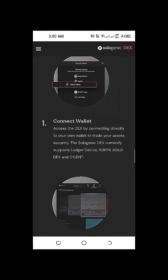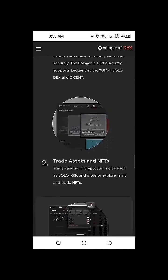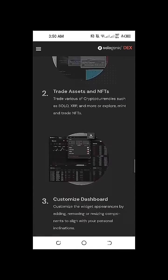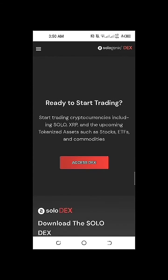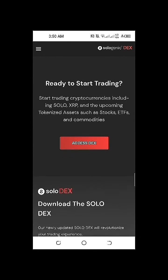To get started, connect your wallet, trade assets and NFTs, customize your dashboard. Ready to start trading.